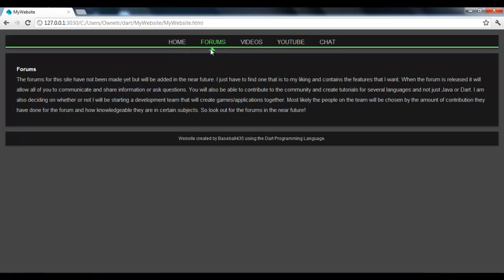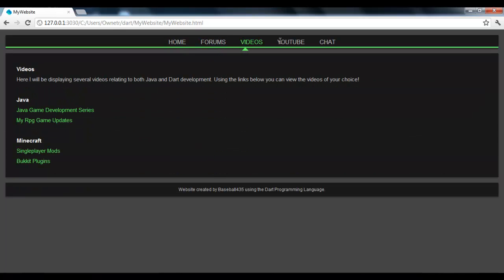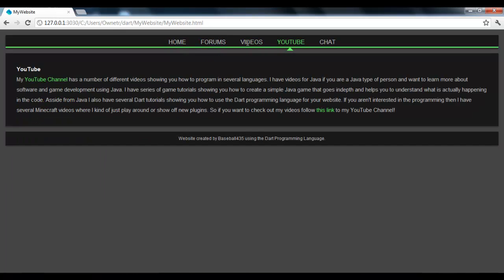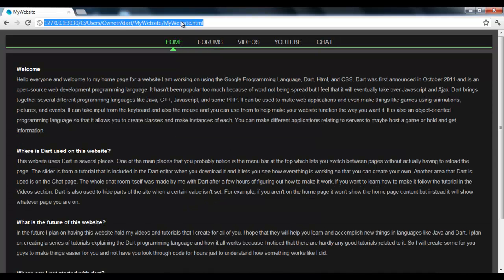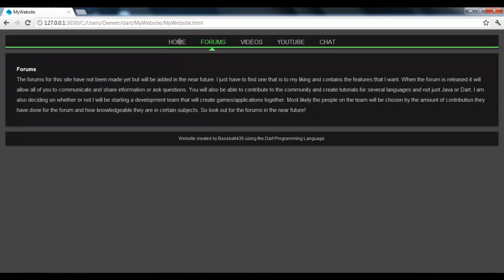When you click on a link, this little slider slides, and it changes what's showing. That's one of the cool things that I made with Dart, using a little system that I thought up.